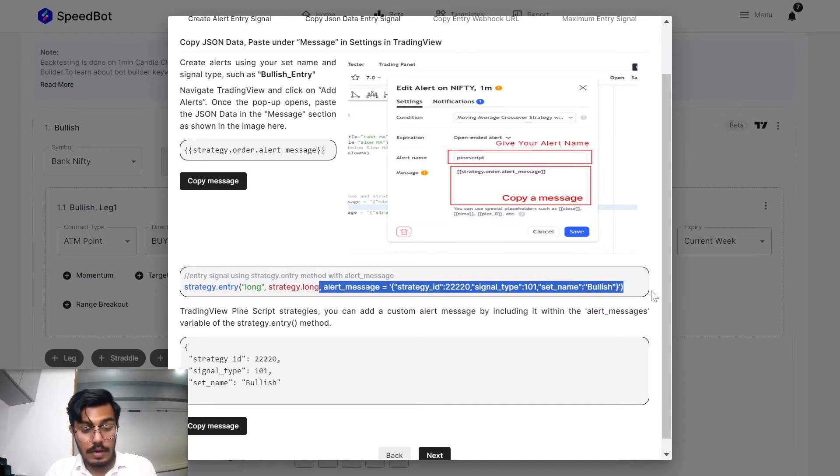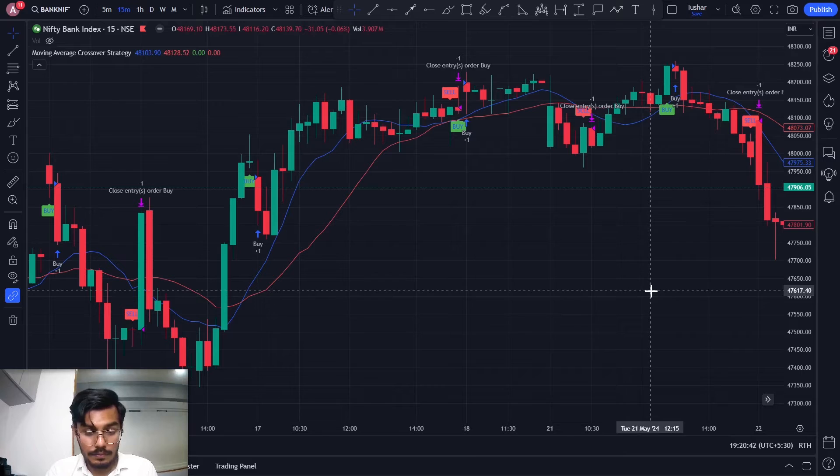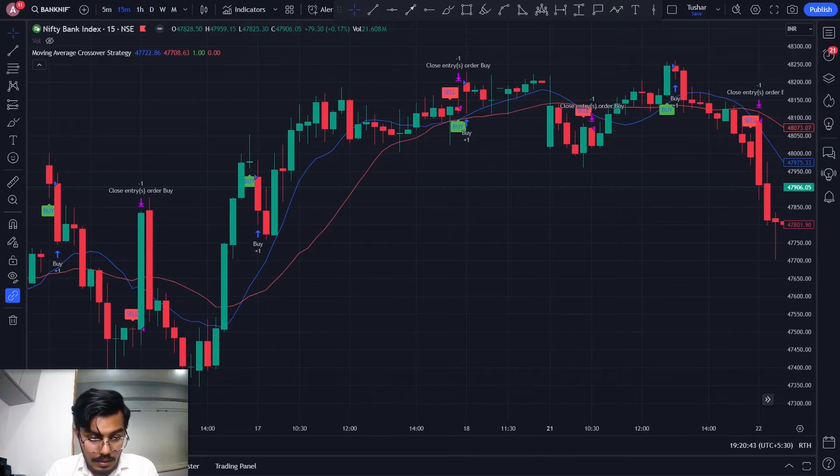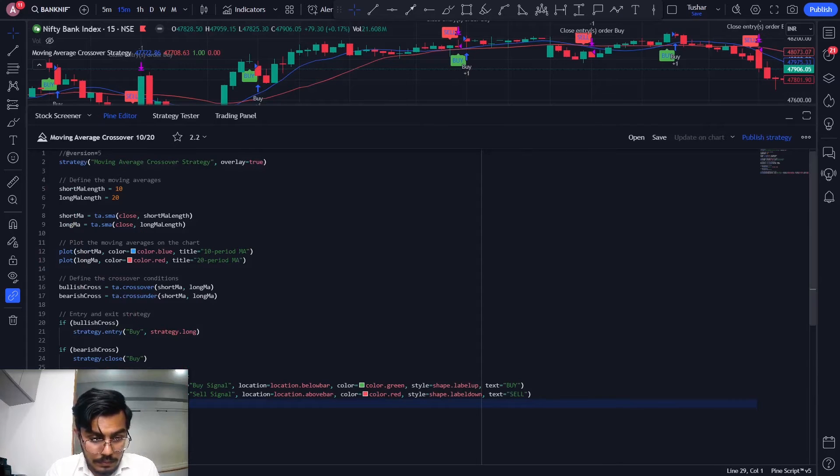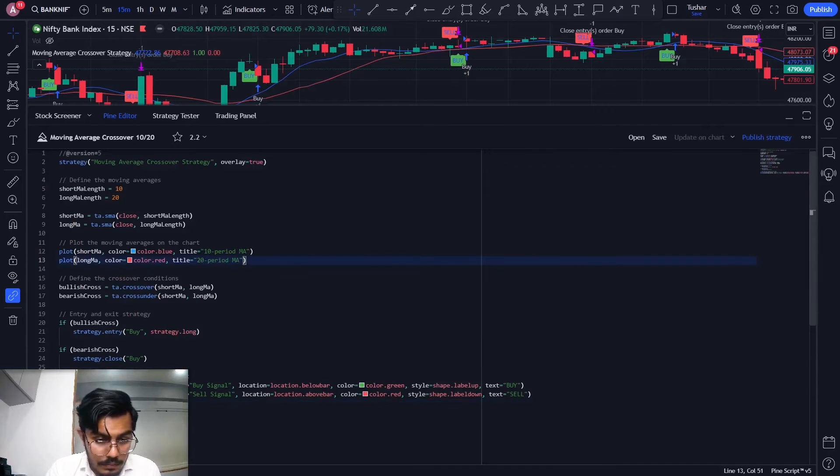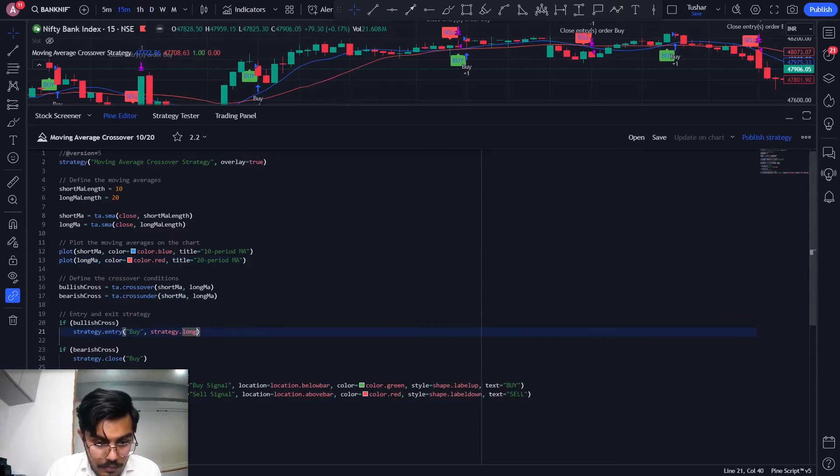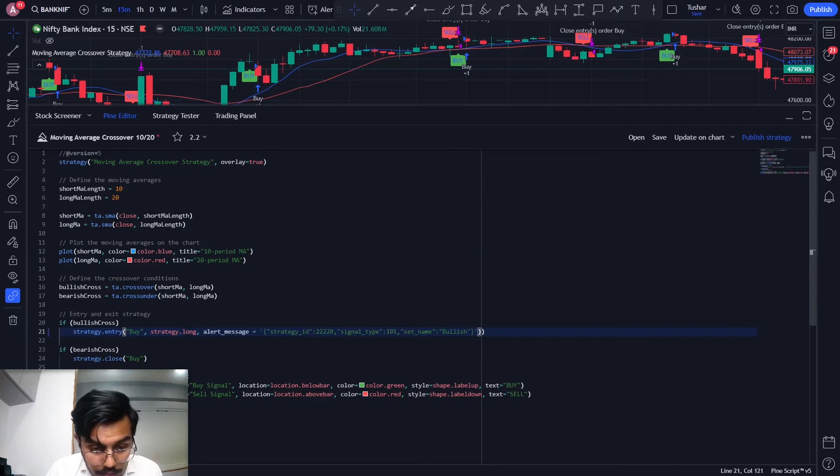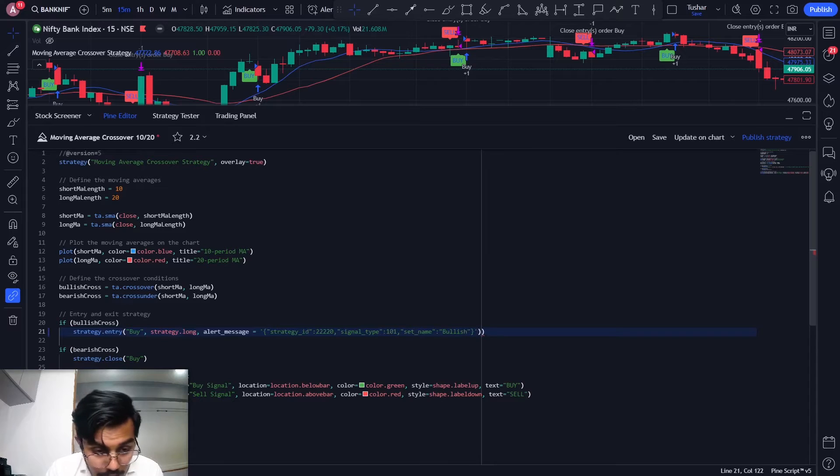First of all, I'll have to add this particular alert message. Let me just add it in my code. I'll navigate over here.